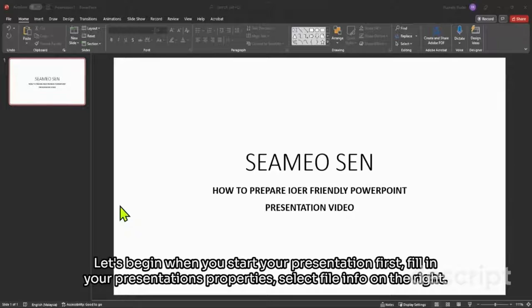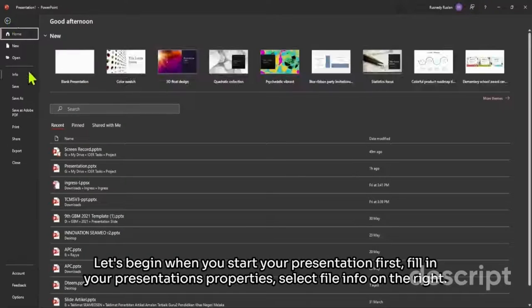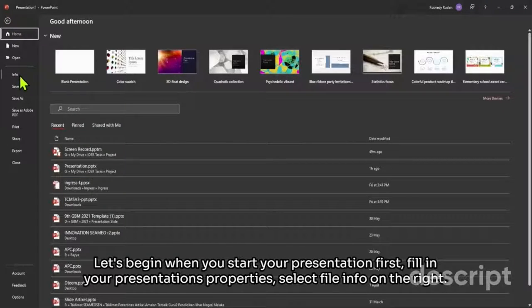When you start your presentation, first fill in your presentation's properties. Select File, Info.